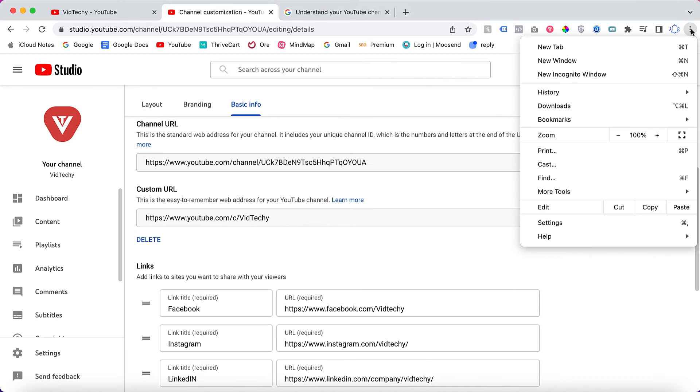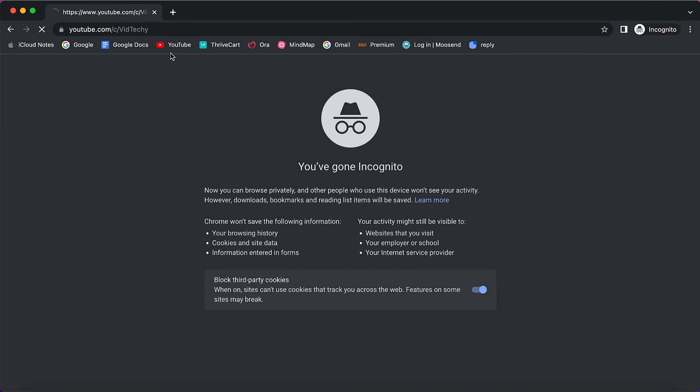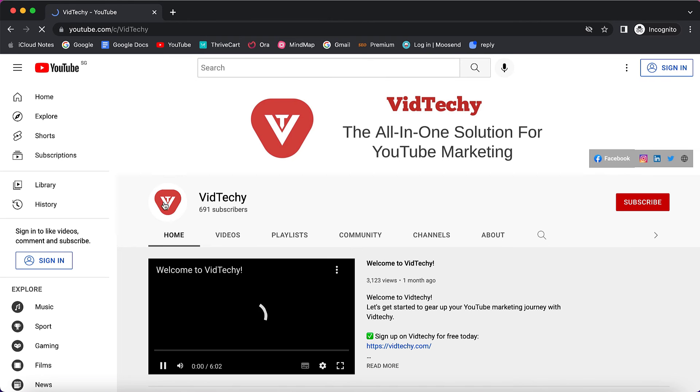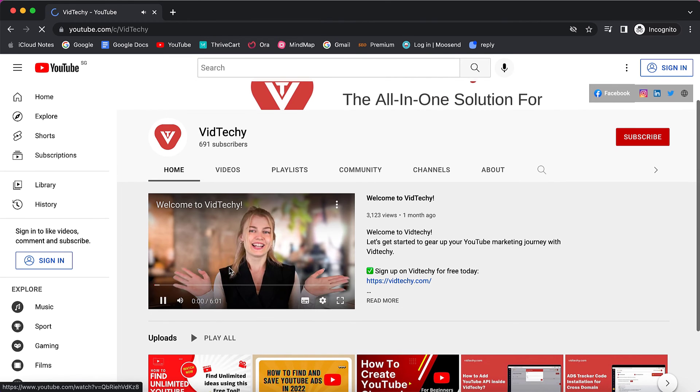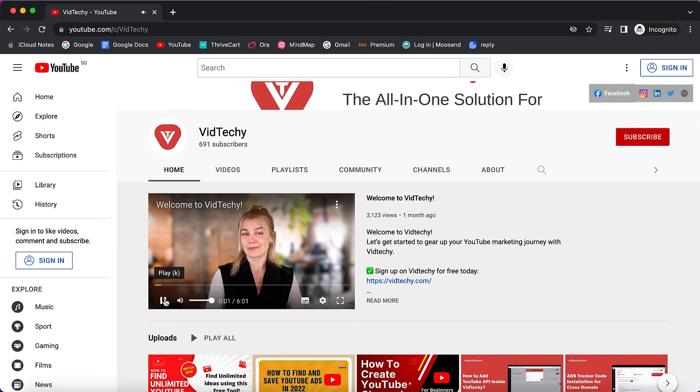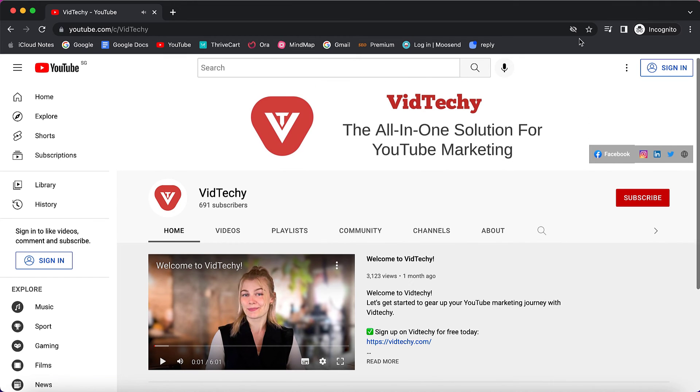Copy this. If I open incognito mode and paste my channel, it will go to my channel. So this is our YouTube channel. We have successfully changed our YouTube channel link to our branded URL.